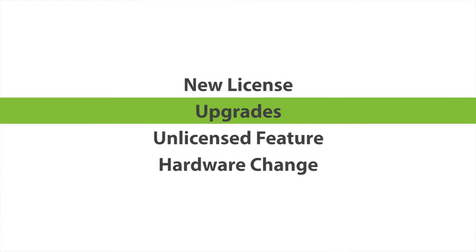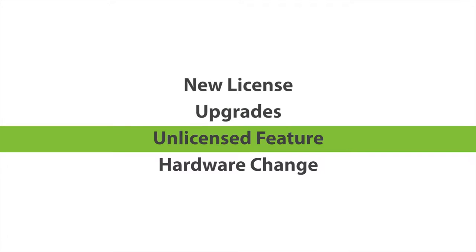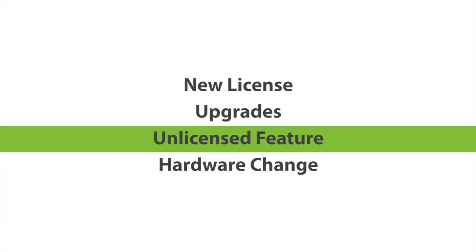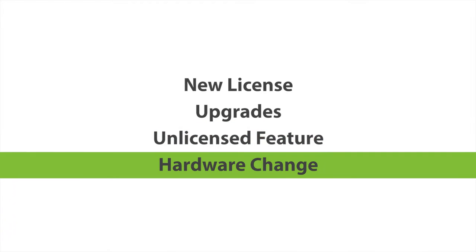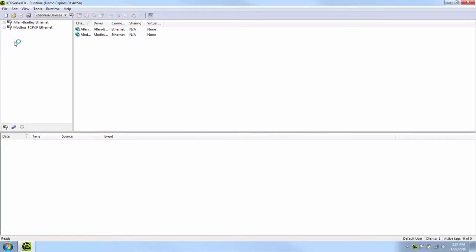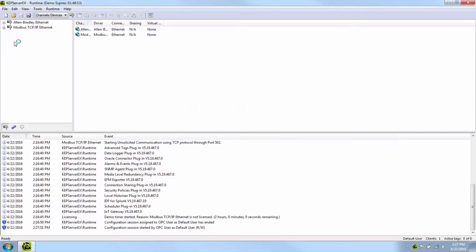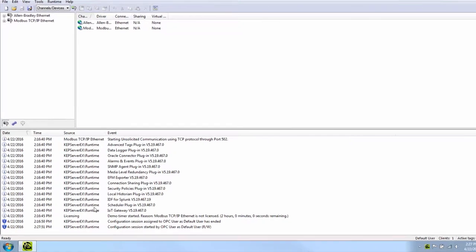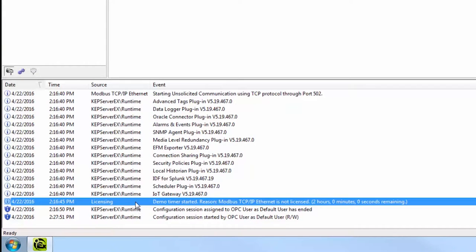A demo timer can be caused by adding a new license, upgrading, adding an unlicensed feature to your project, or making significant hardware changes. When encountering a demo timer, the first place to look is in the event log, located in the bottom of the KepServer EX configuration. The event log will post a message that begins with 'demo timer started' and then provide the reason.